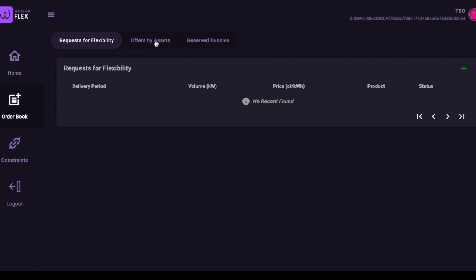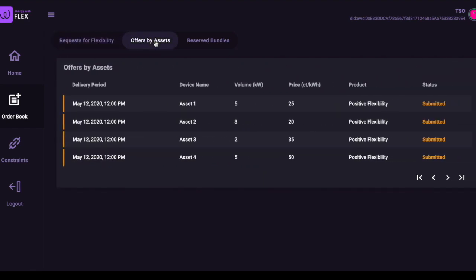Let us look now at the order book. In this video, the Flex system has received not only the offer from our prosumer, but also three offers from other prosumers. The user can now enter a request for flexibility.